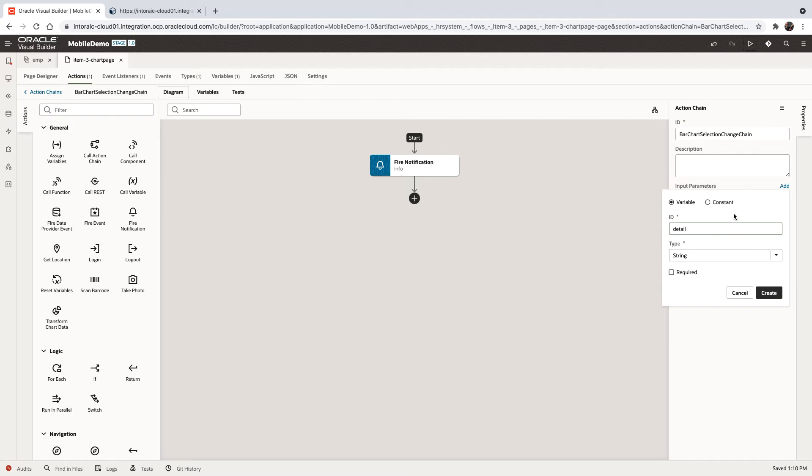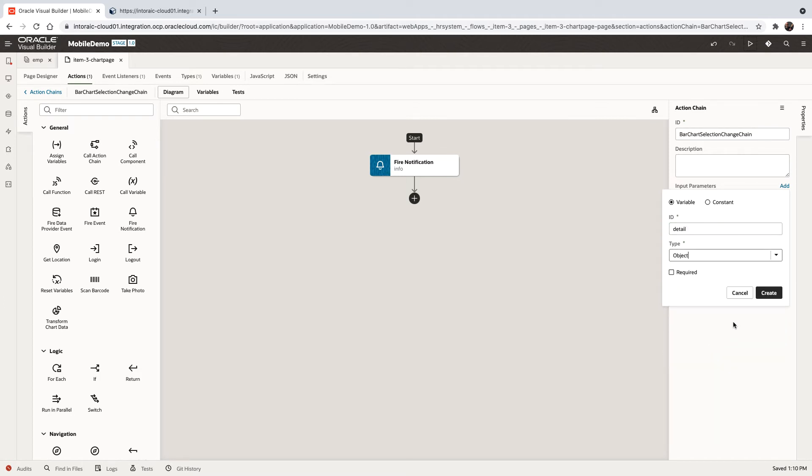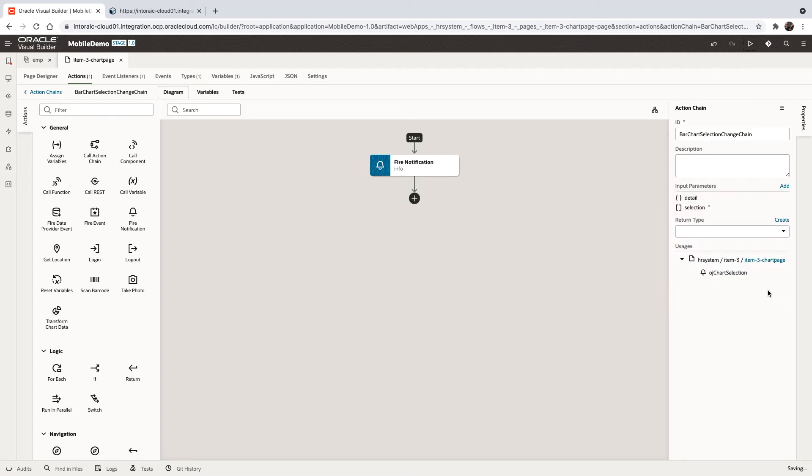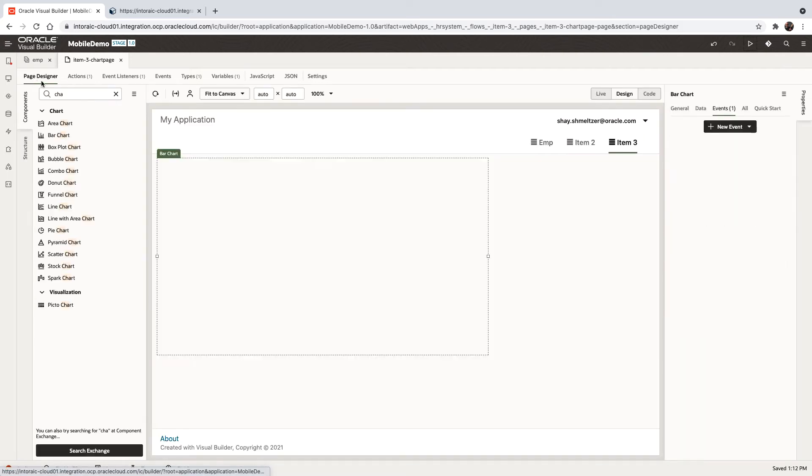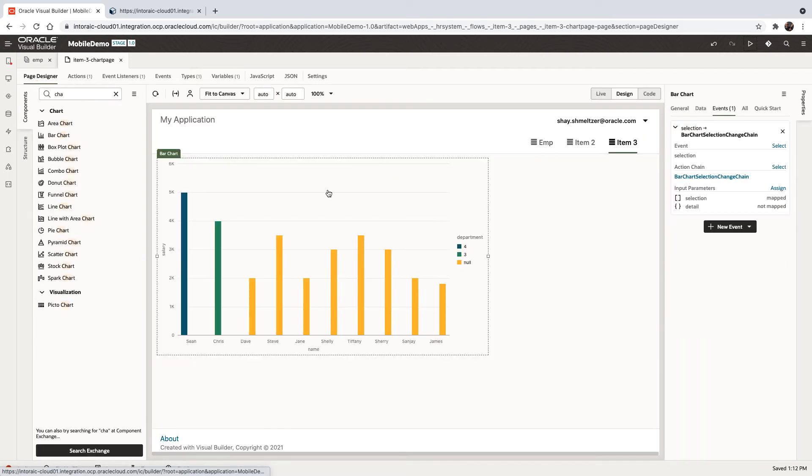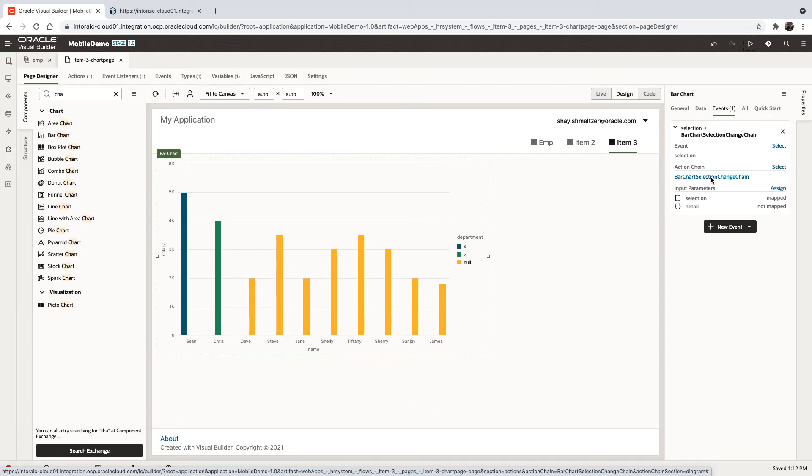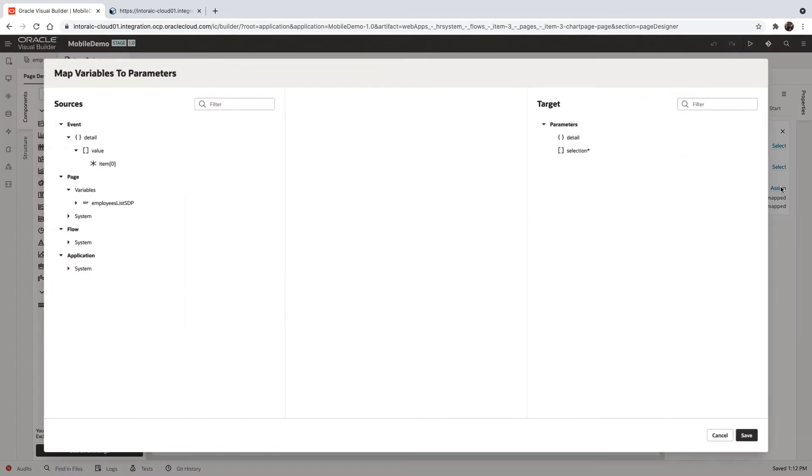This is going to be of type object. So now we have two input parameters to this action. Now this action is being called from over here on the chart, we have the action chain, and you can see that the selection is already mapped, but the detail is not. So let's click on assign.